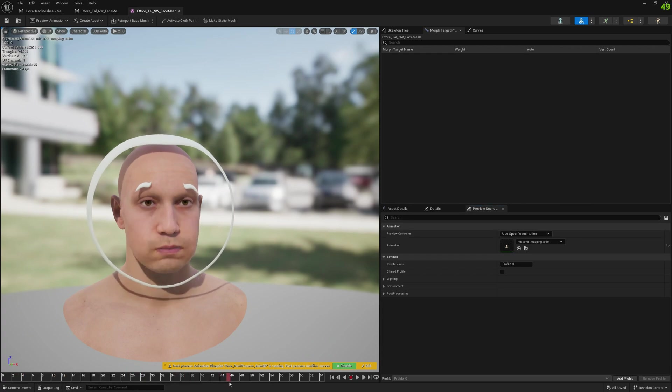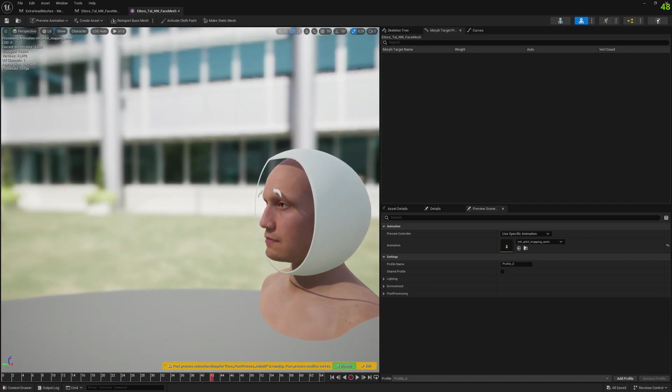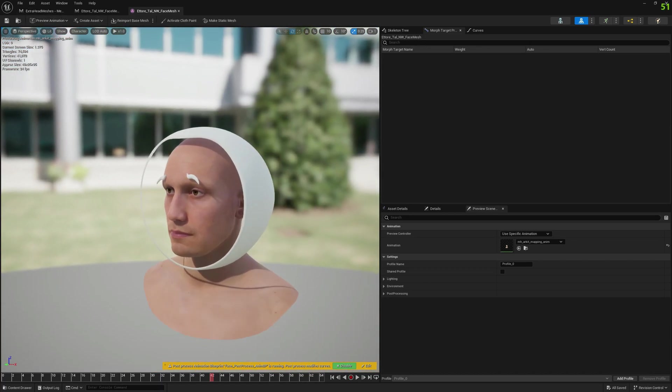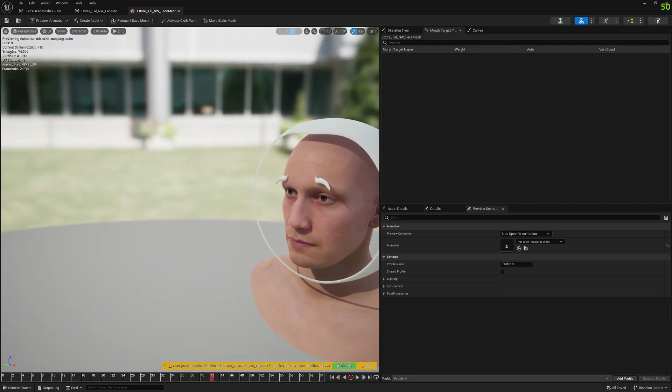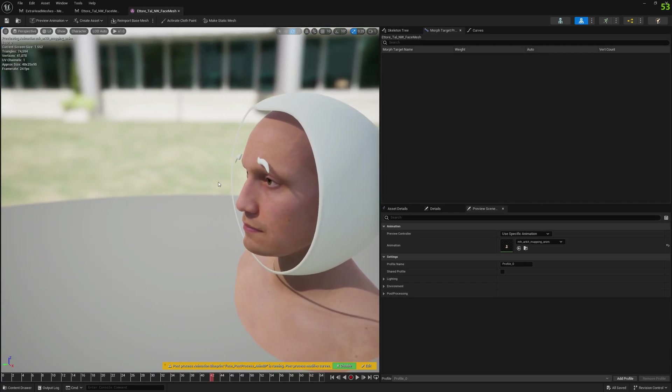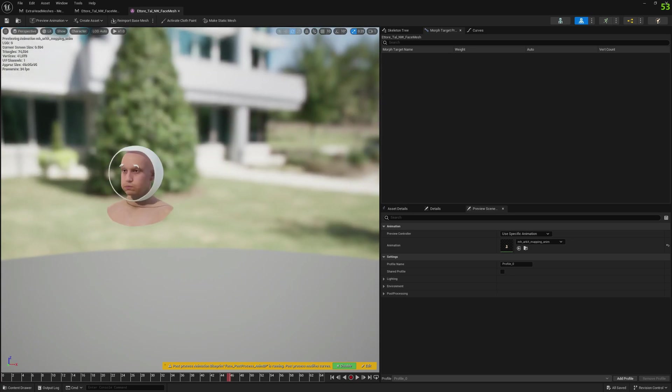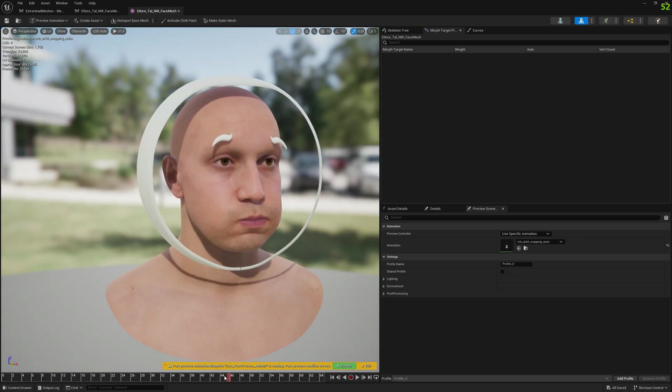You can see that the eyebrows from our extra head mesh are animated correctly. Let's see it from different angles. We can also see that this sphere is animated as well.